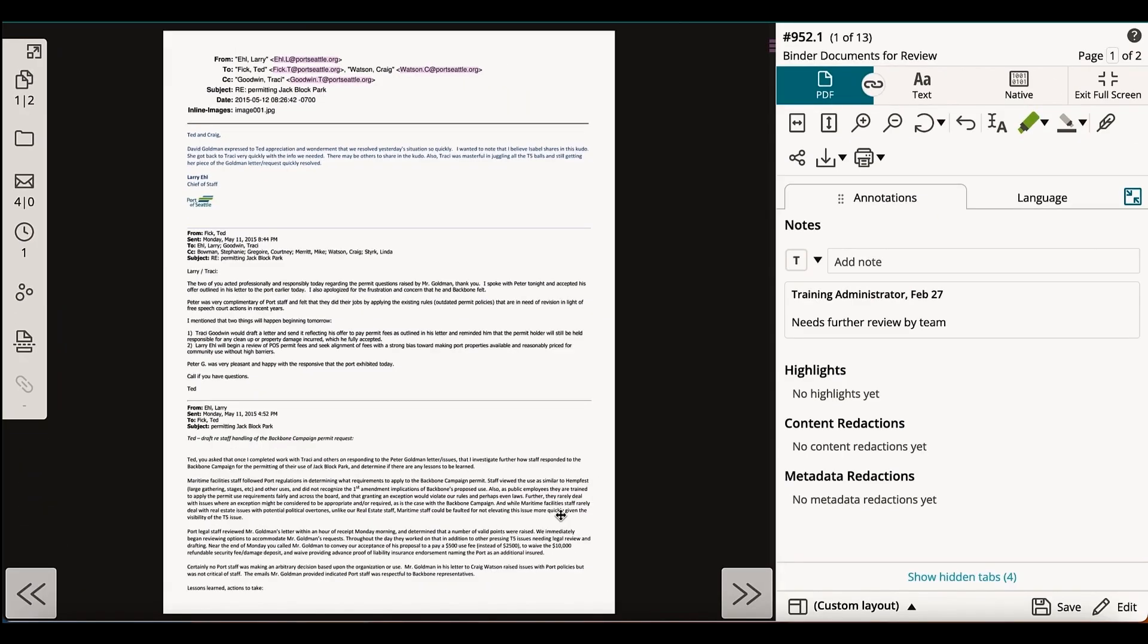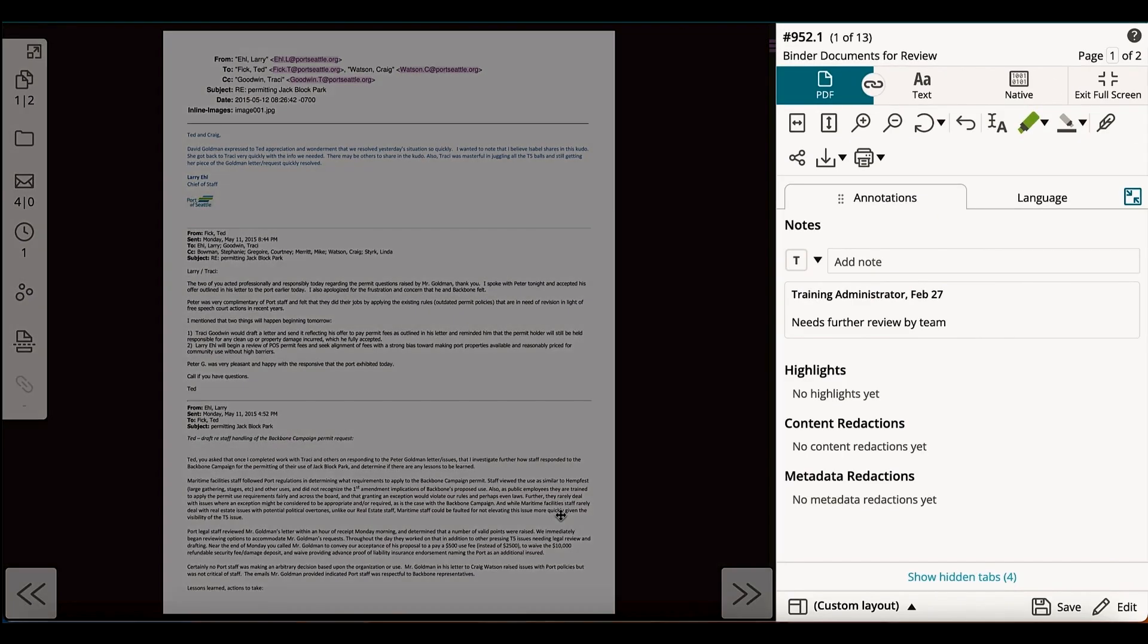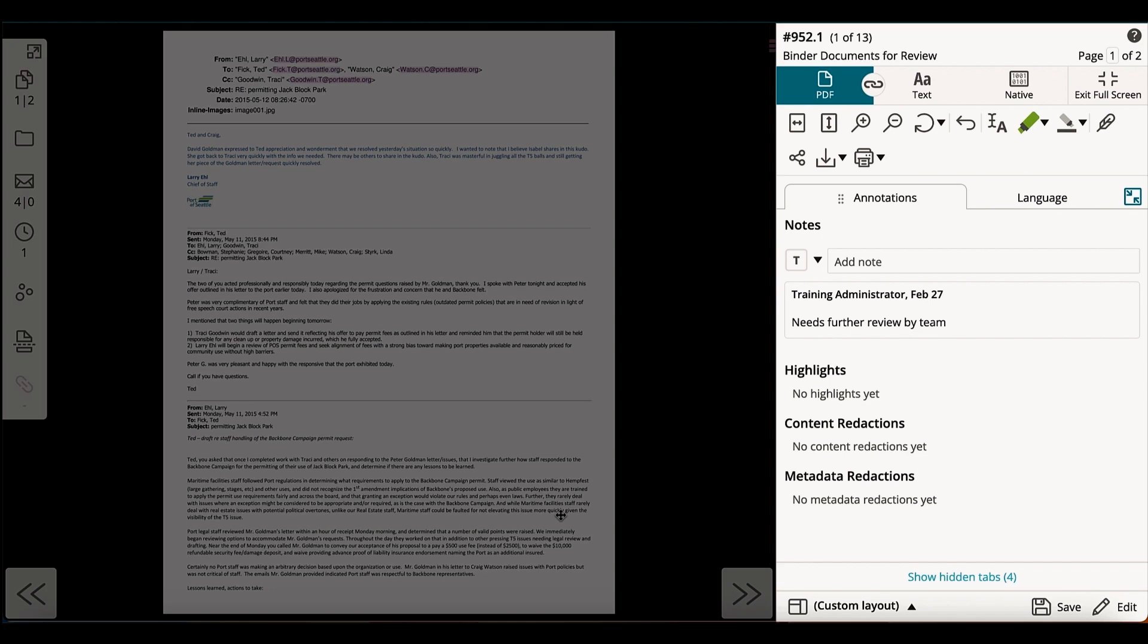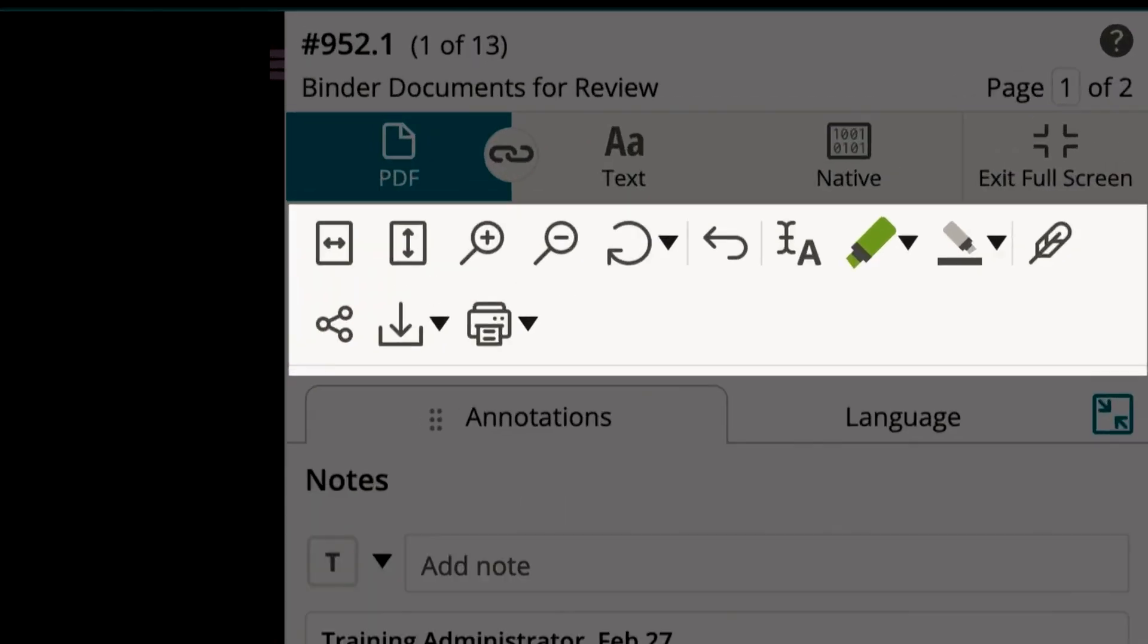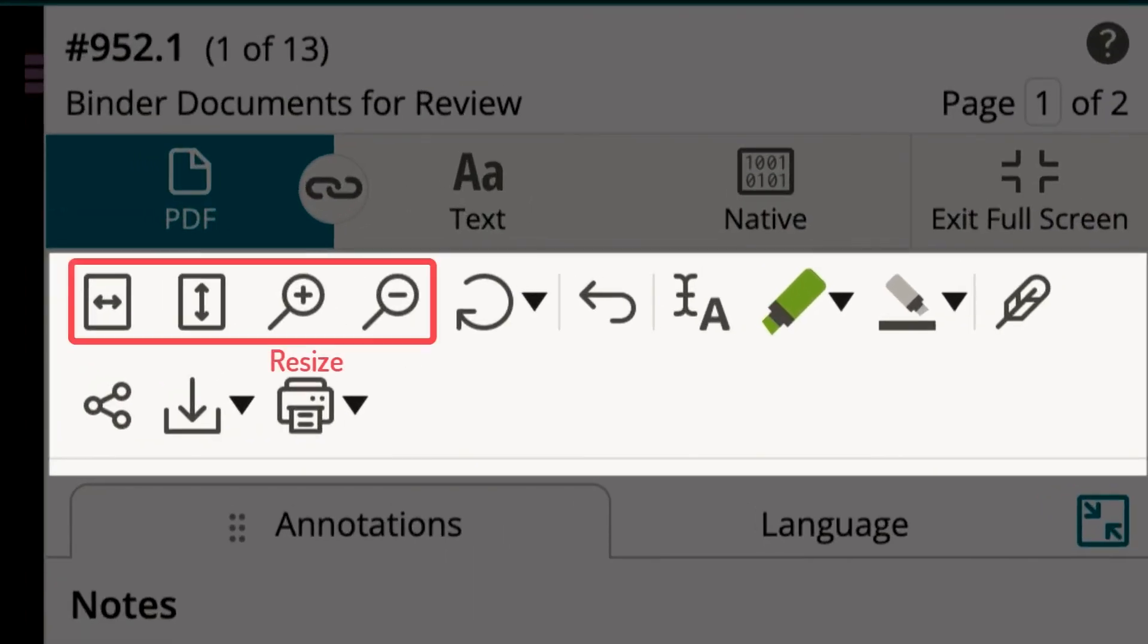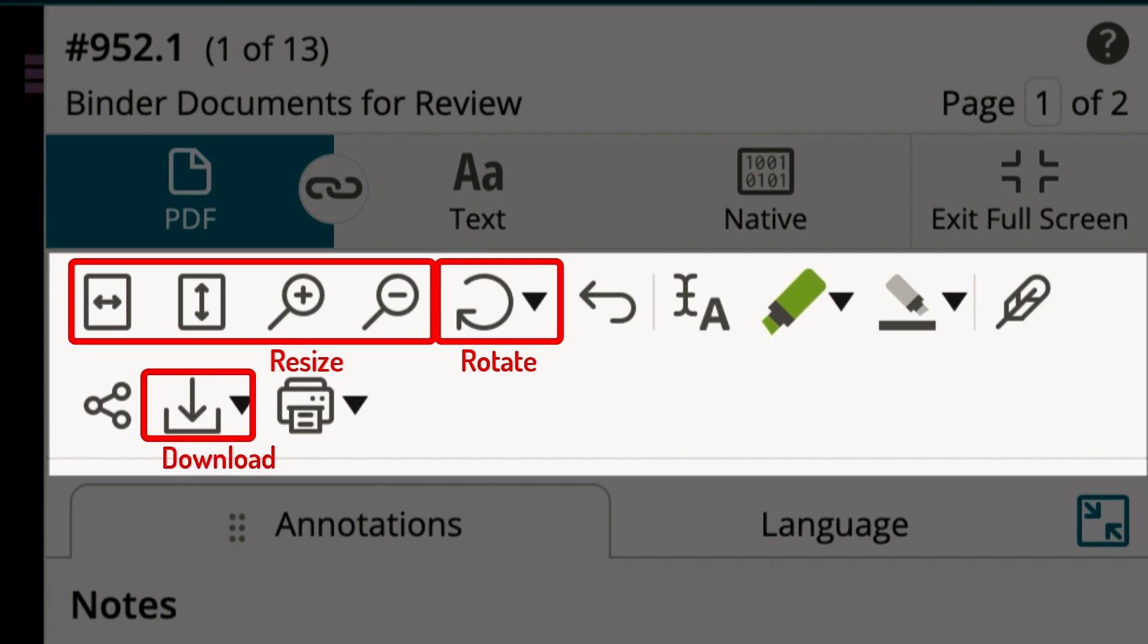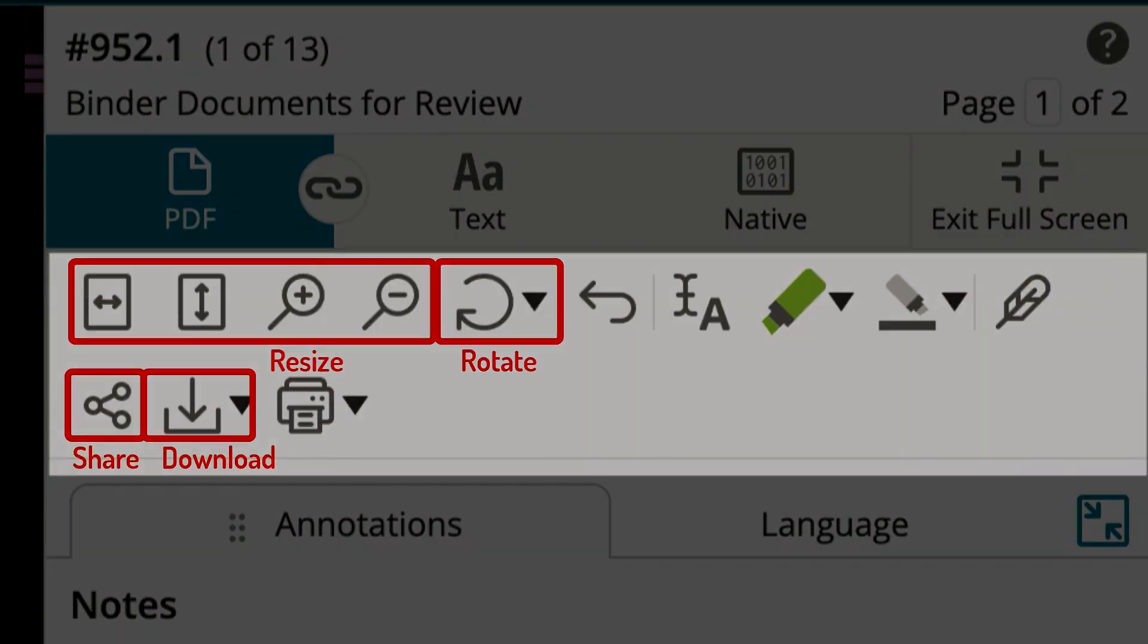On the right side, you'll find the review panel. The toolbar and tabs offer a variety of tools for review. As you familiarize yourself with the document, you can use a toolbar to resize, rotate, download, and even share the document with your team.